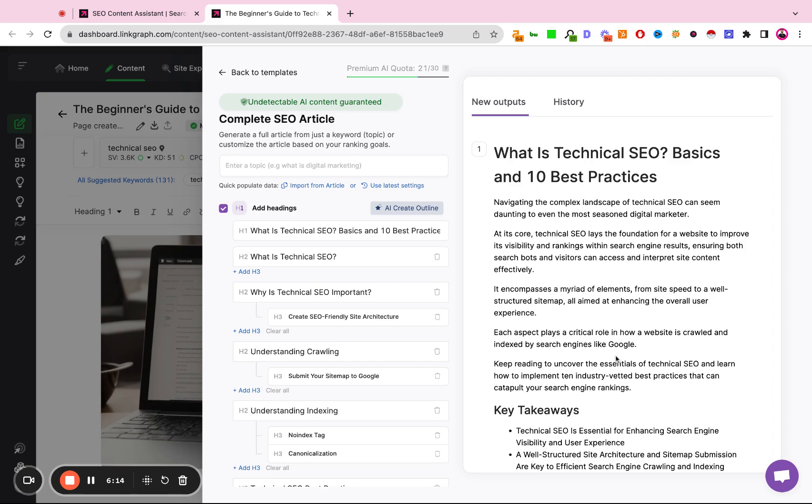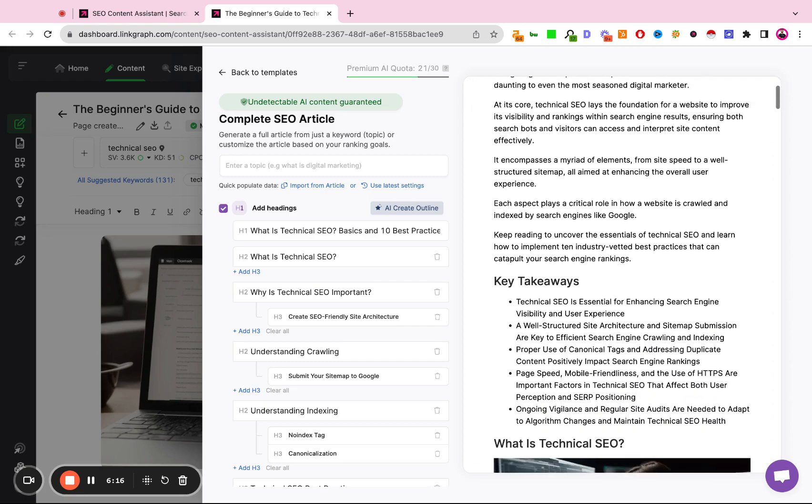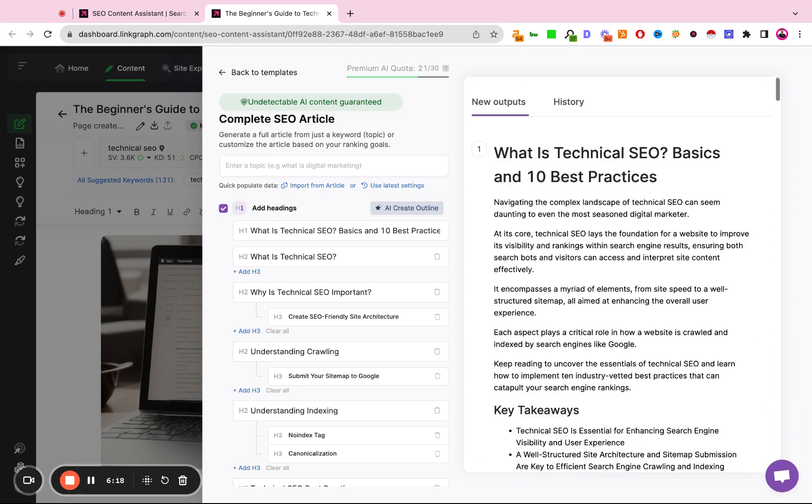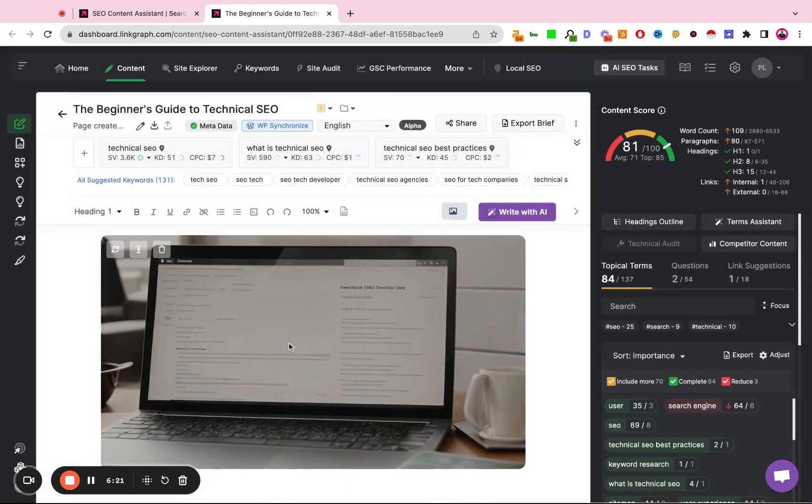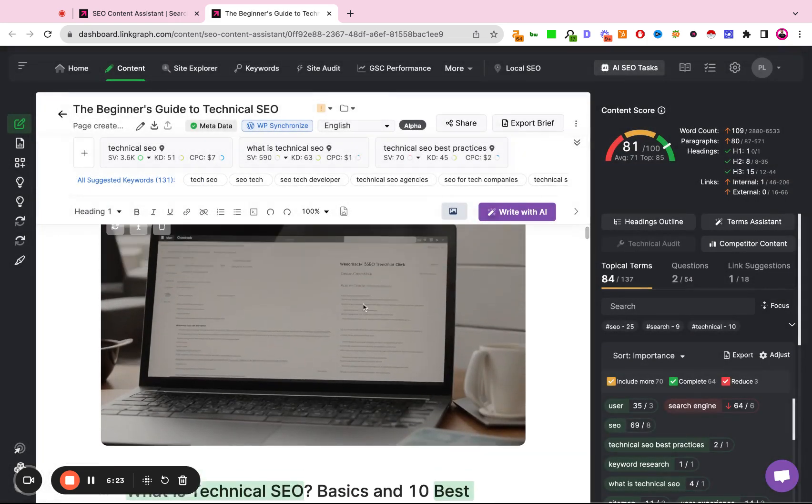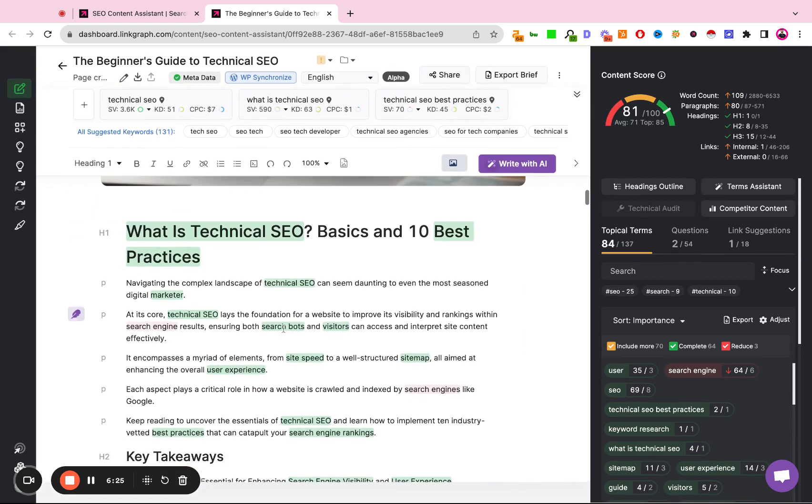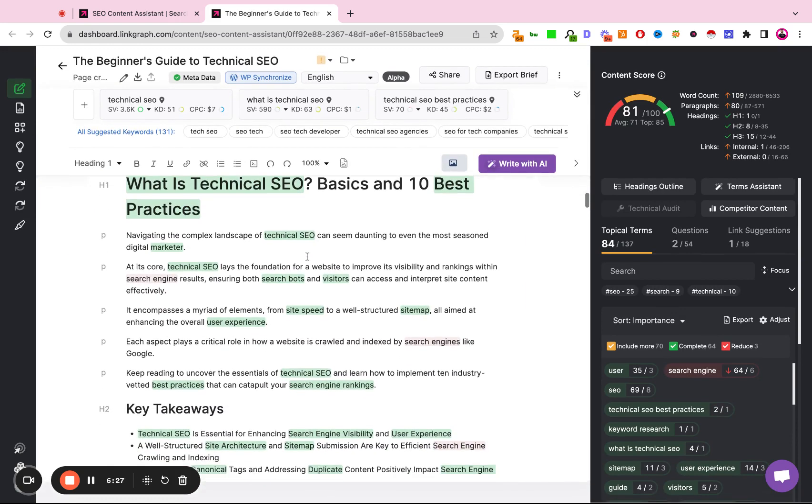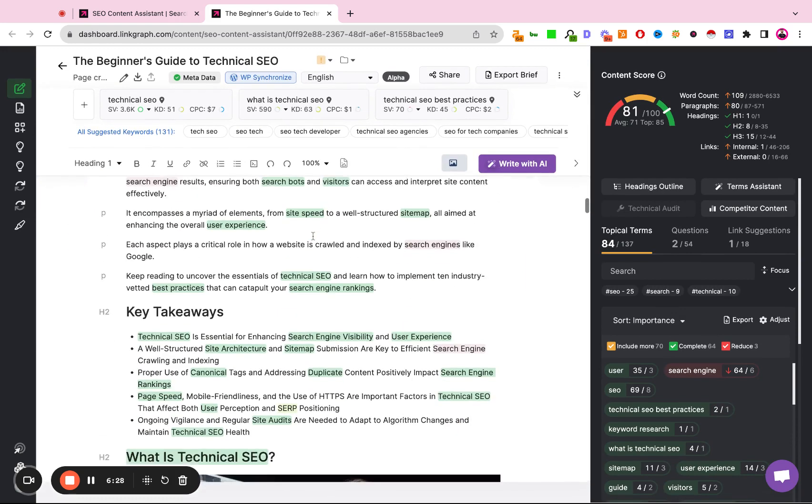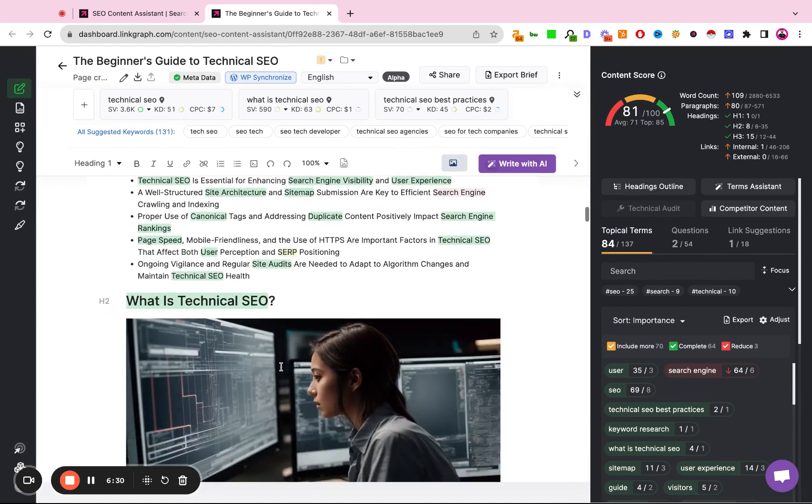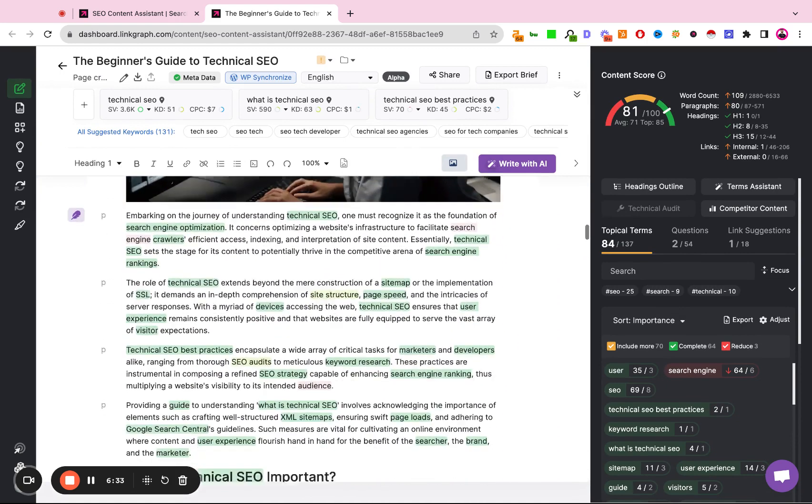All right, so it's been about two minutes, and Search Atlas has finished creating the article, so we're now going to click back here, and we're going to be able to review the article. We have a custom hero image that was created, well-structured headings, a key takeaway summary, one image per H2.